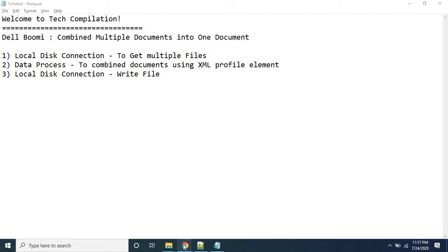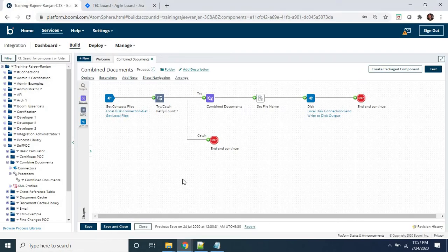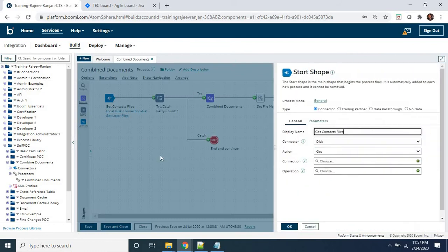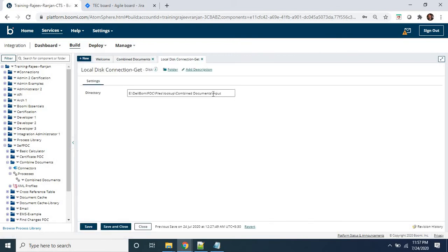Let's quickly look at the process we have created. In that process we have used a connector shape as the start shape, configured as a connector shape. The connector type is set to Disk, and the purpose of this action is to get the files. In the connection, I have given the directory path for my on-premises computer.